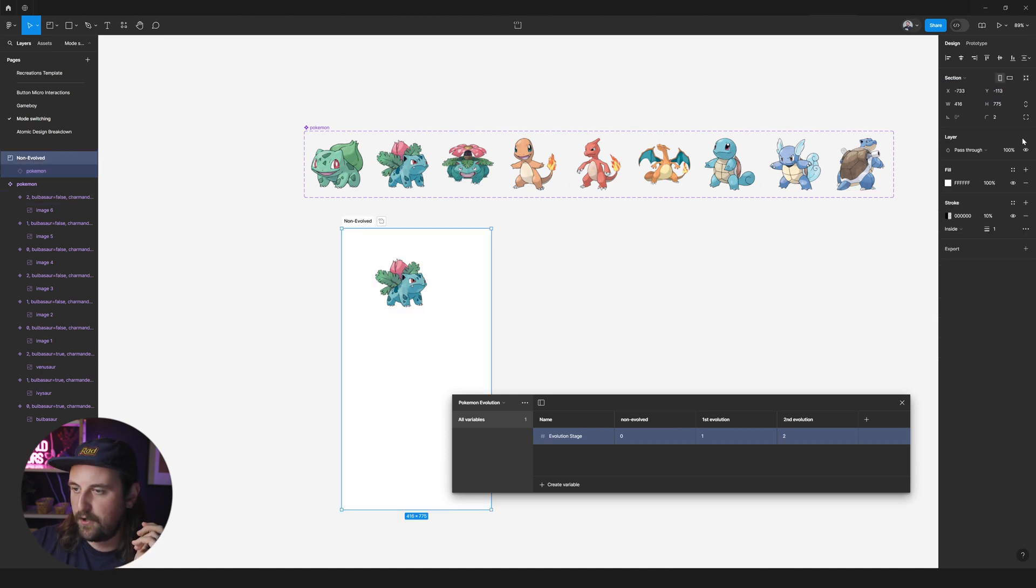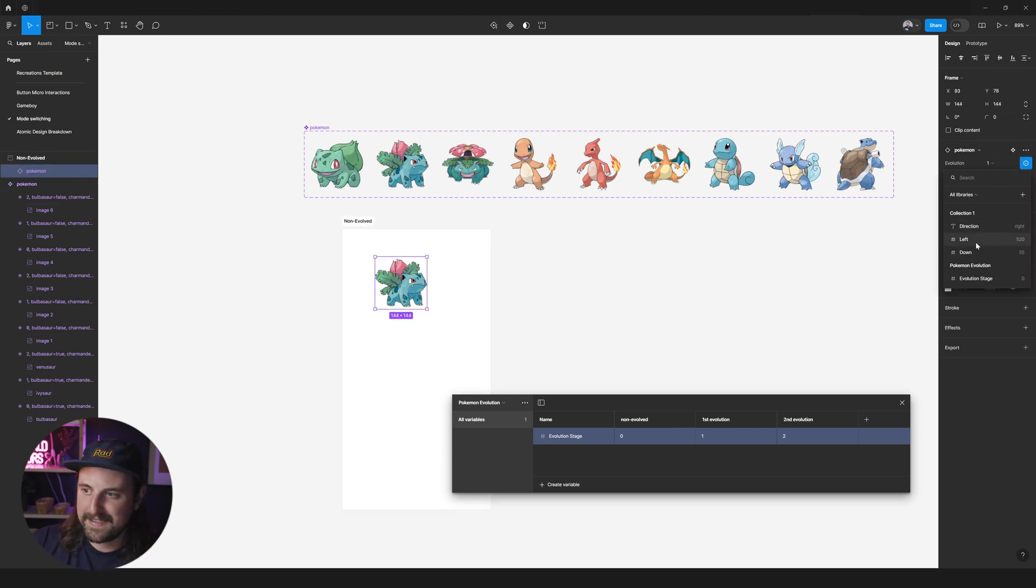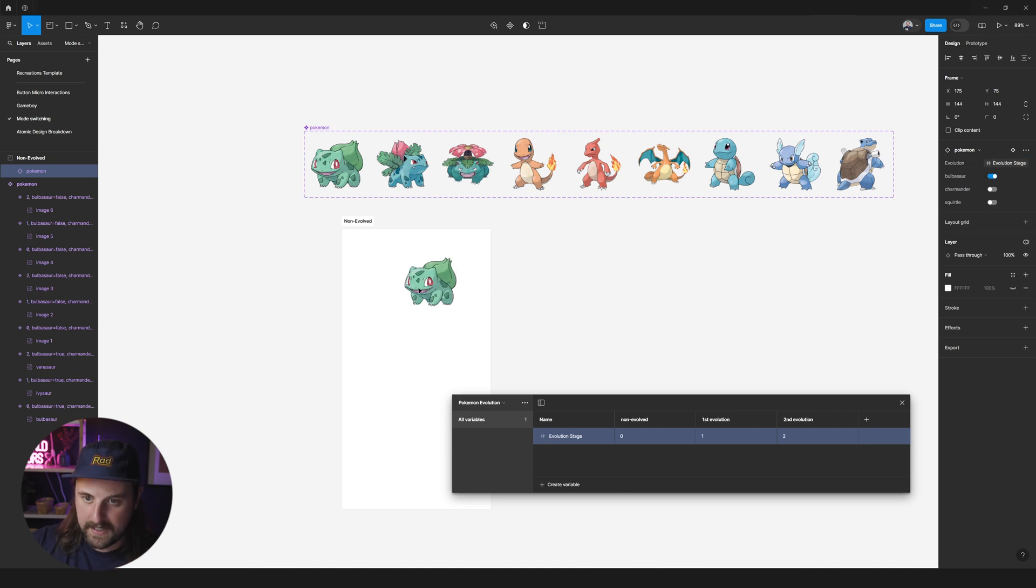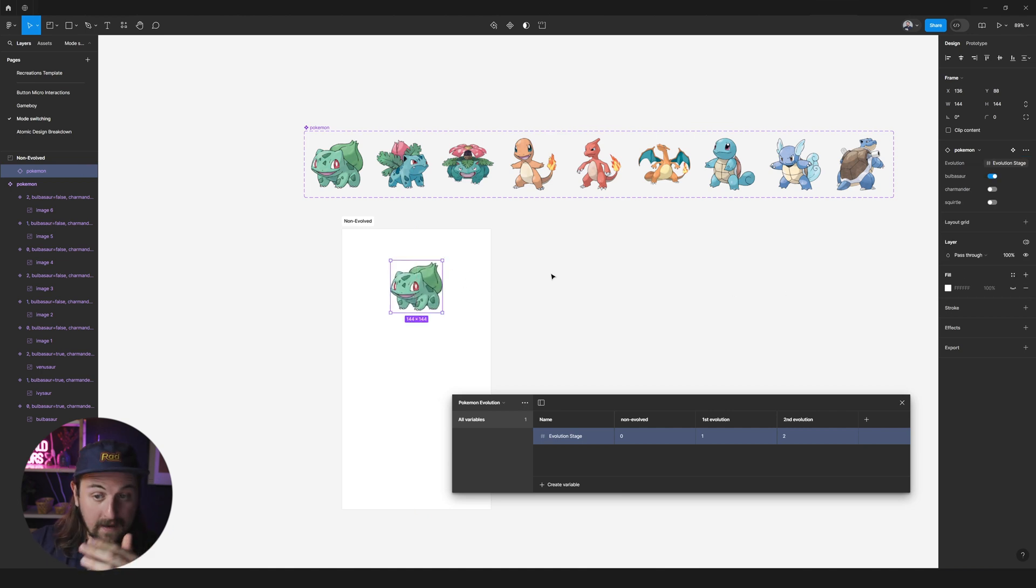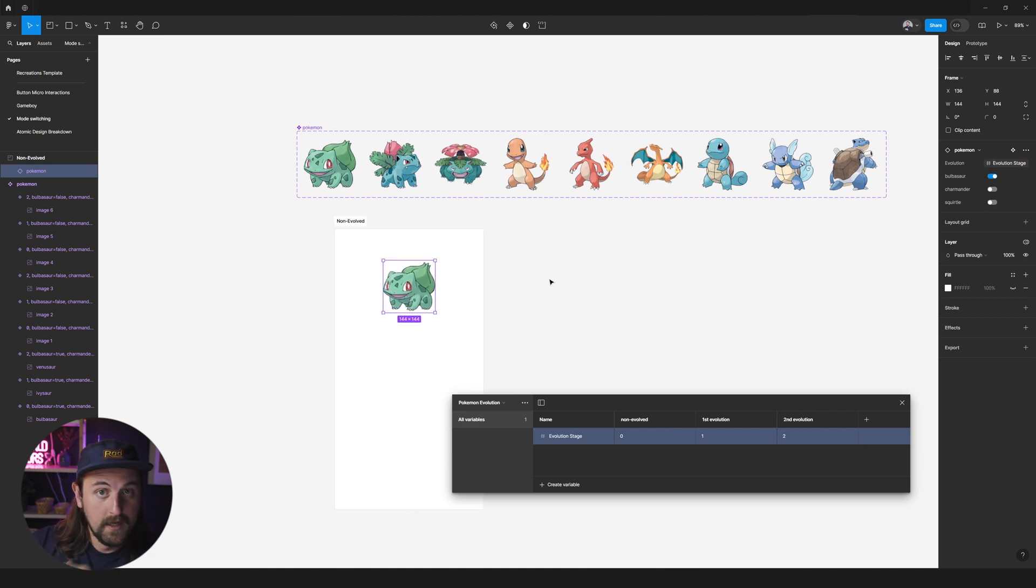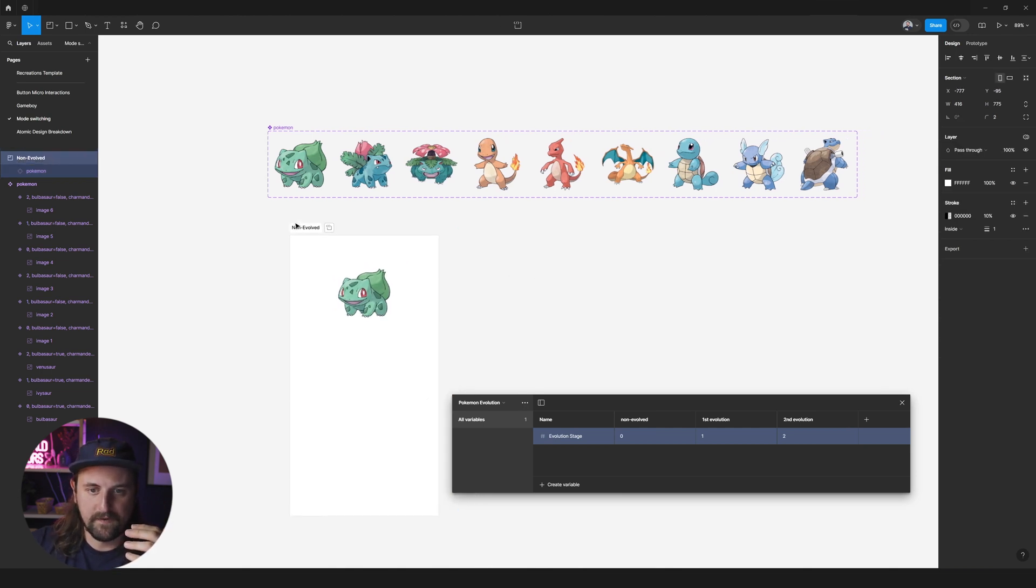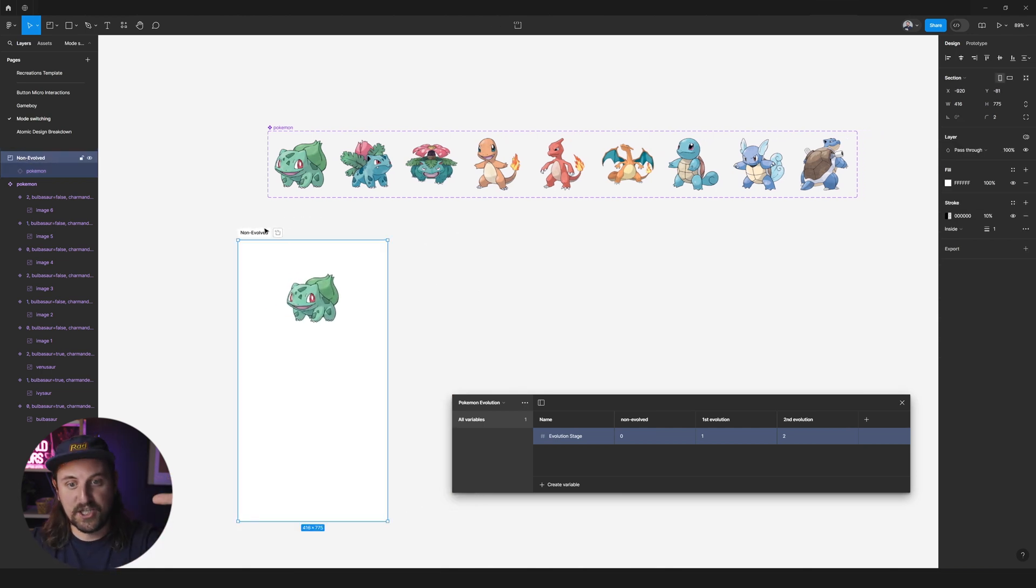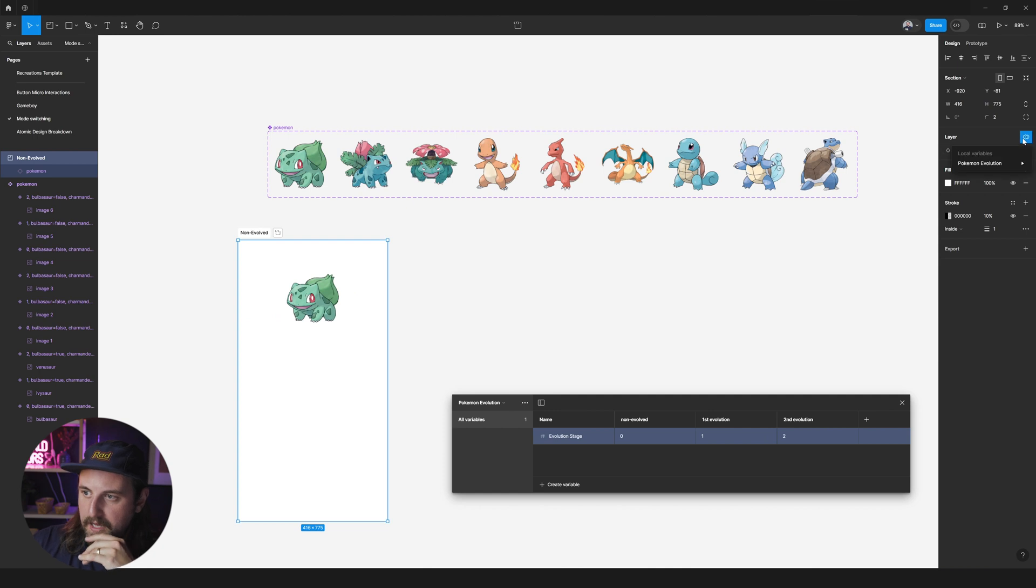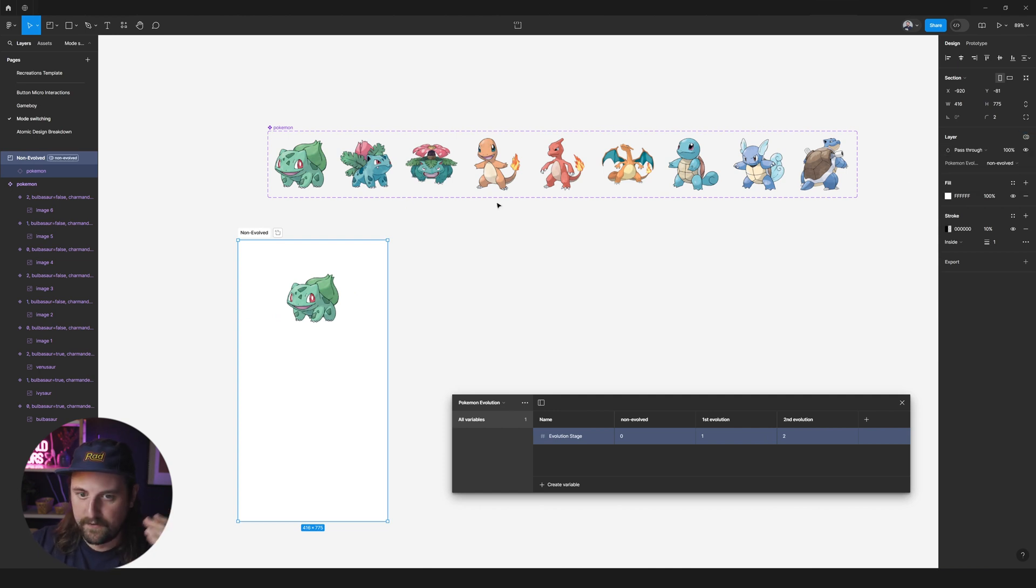See, so you have to have something that exists as a variable and is assigned a variable in order, and that variable has to have a mode to be able to make sure that you can manually set stuff from the section level, right? So now that it's in there, we're going to switch this over. We're going to call this non-evolved. Then we're going to bring this out.